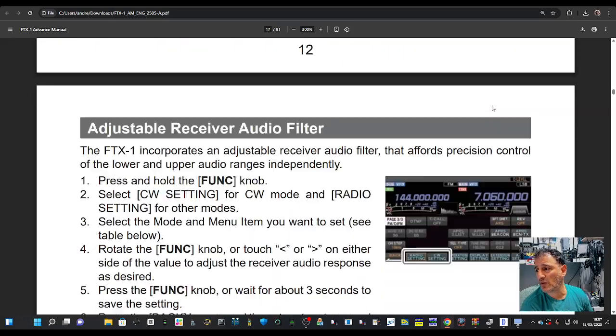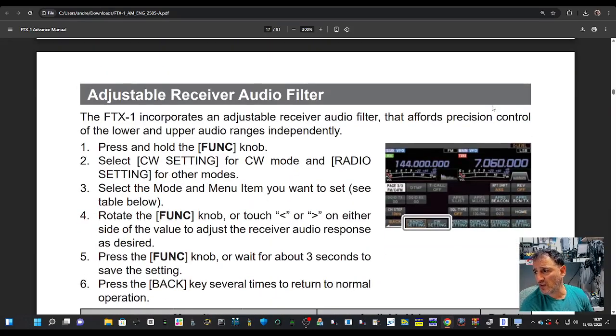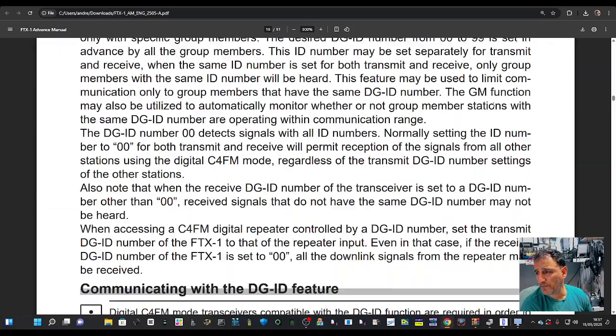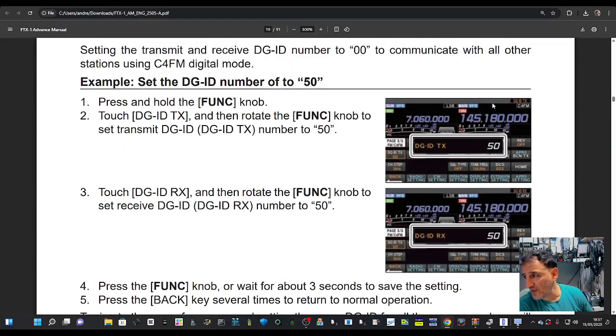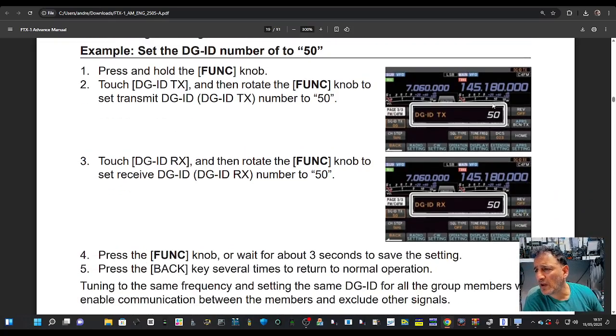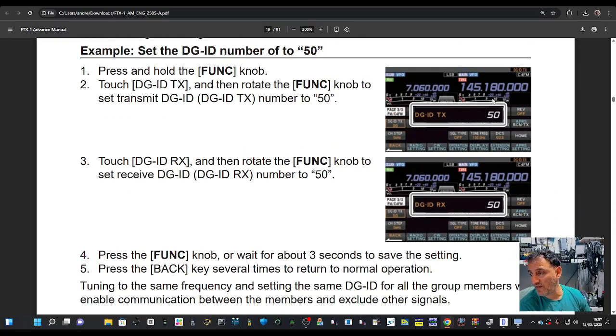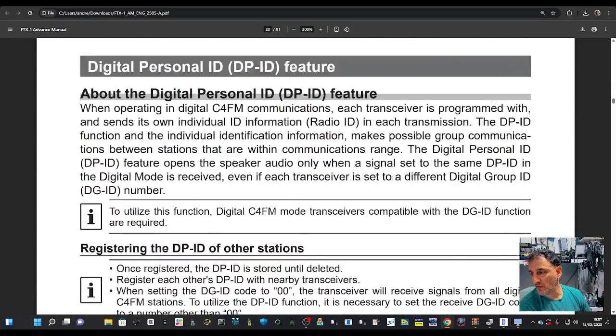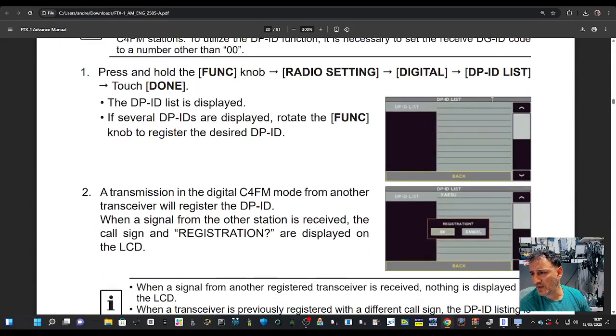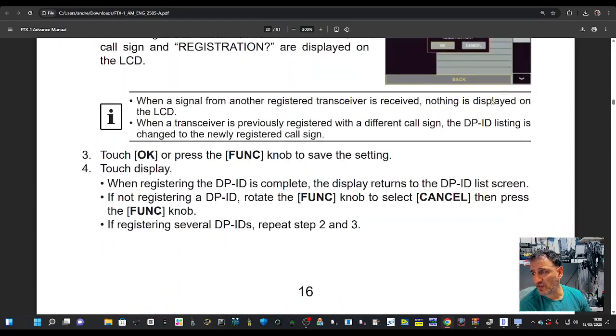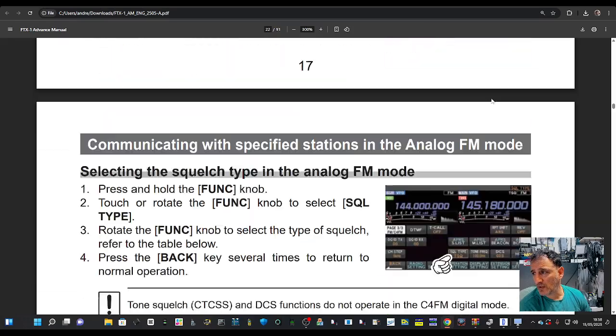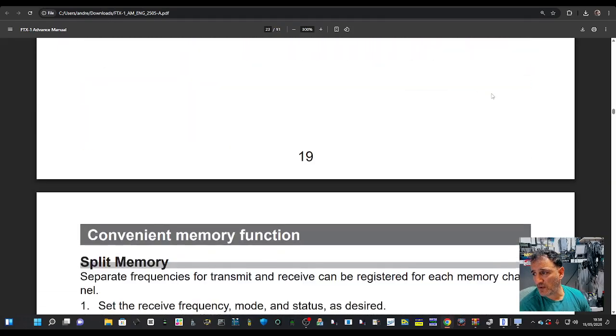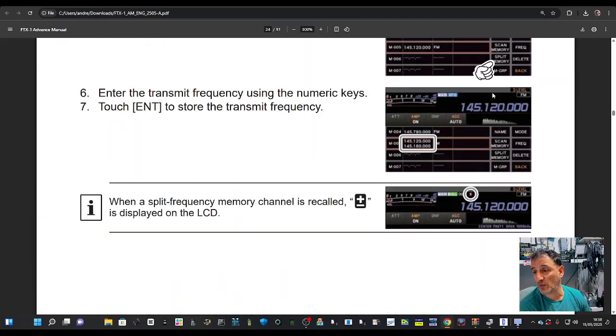We'd be here all day with the other ones—you can check it out for yourselves. Adjustable receiver audio filter, nice having it in color. DGID number—yeah, we use that in C4FM. Register the DPID. Setting the DCS code.